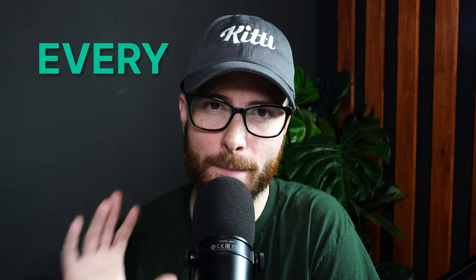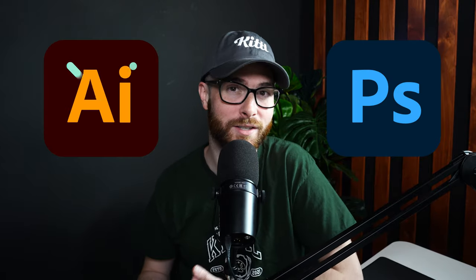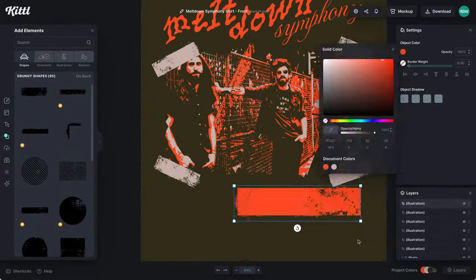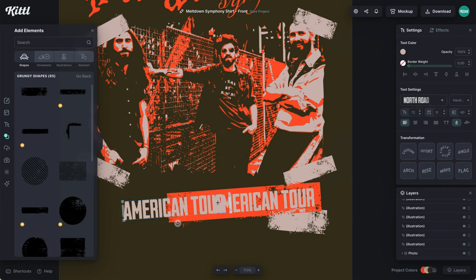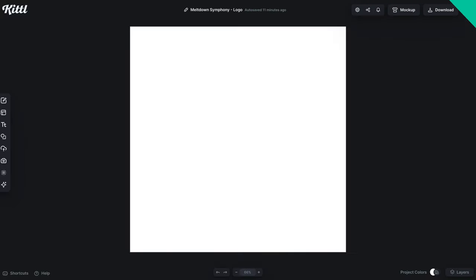One essential item that every band needs is merch, because you're going to sell it either at your concerts or online. But sometimes it can be challenging if not everyone has master design skills and can use something like Photoshop. Well, this isn't a problem anymore because you're going to use Kittle to make your merch design. We're going to make a design together for a tour shirt, a tote bag, and stickers.